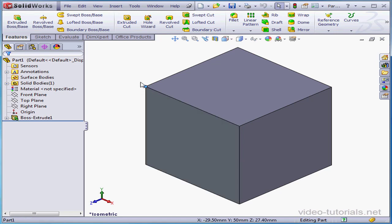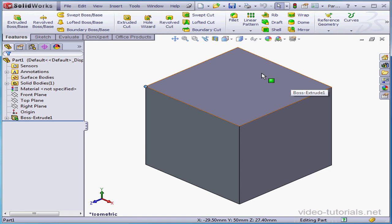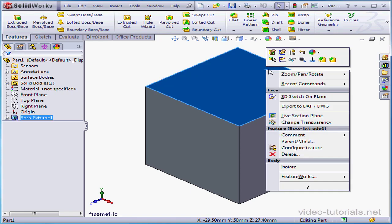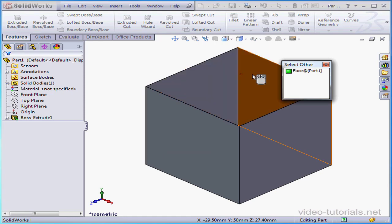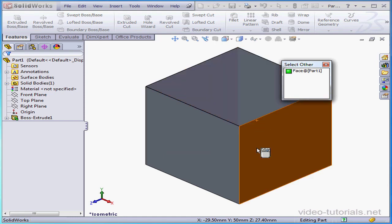However, what happens if I want to select something that I can't see from my current point of observation? What I do is right-click and choose Select Other. This lets me cycle through the entities that aren't visible in my current view.